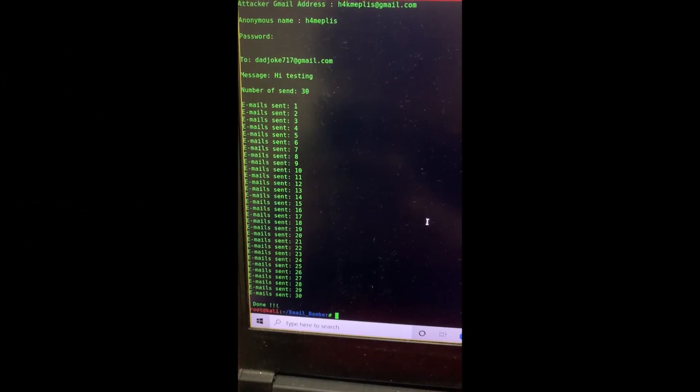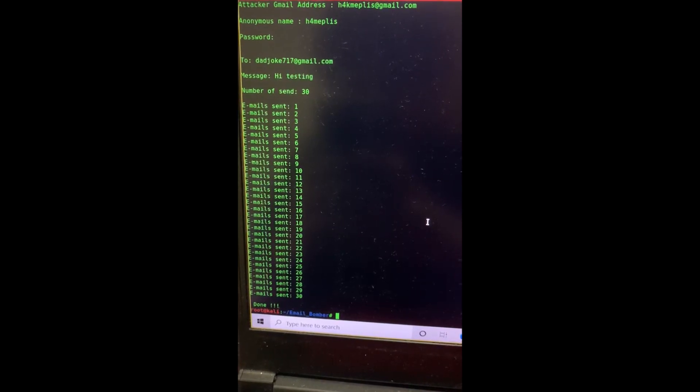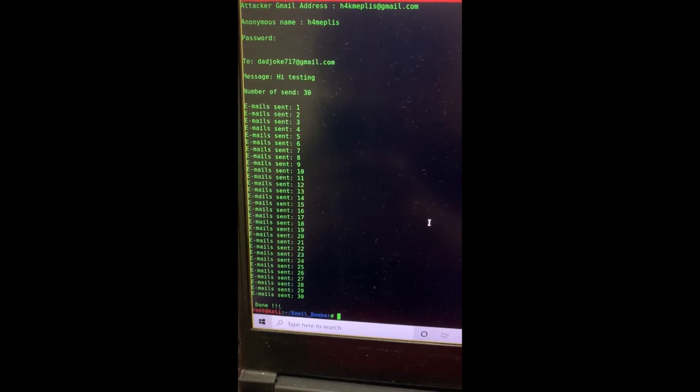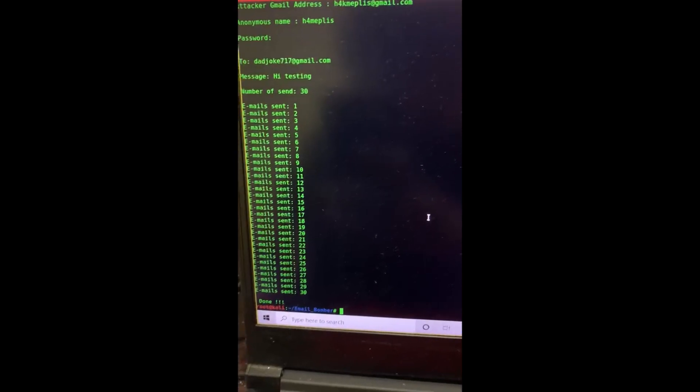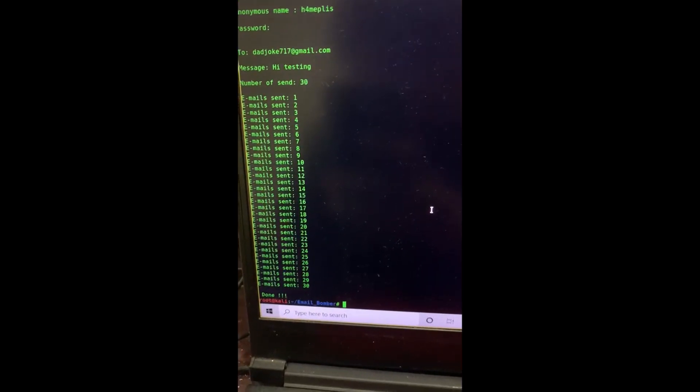As you can see, the email has been sent successfully 30 times. We will now check on our Gmail.